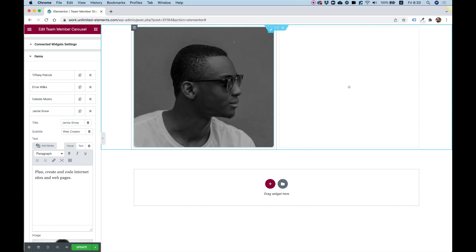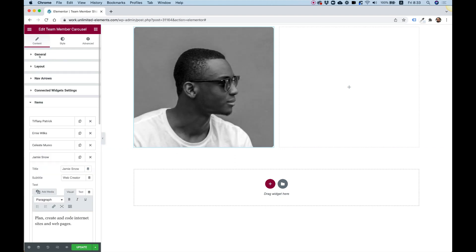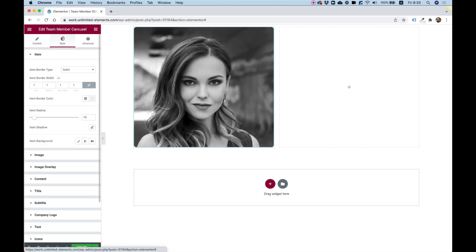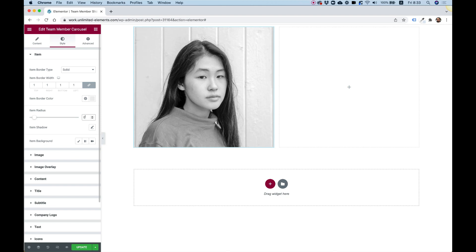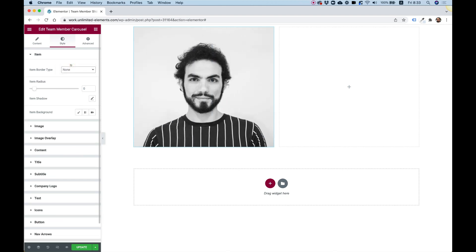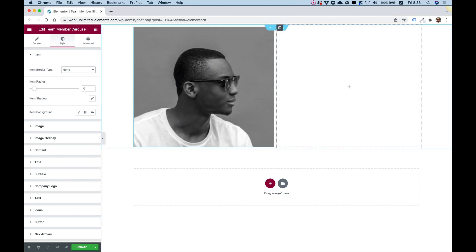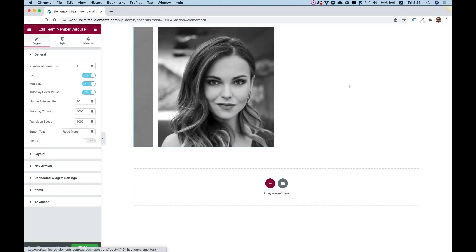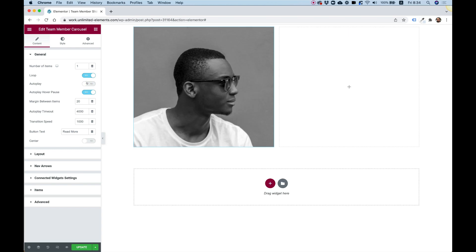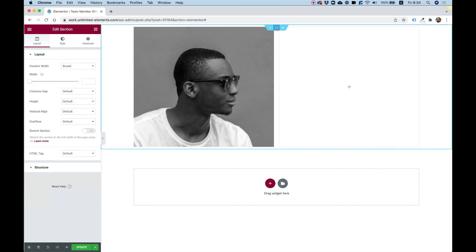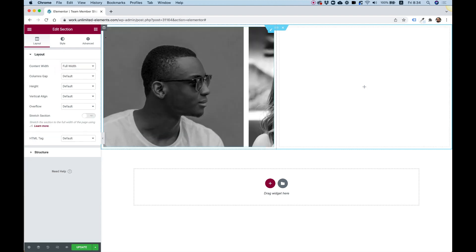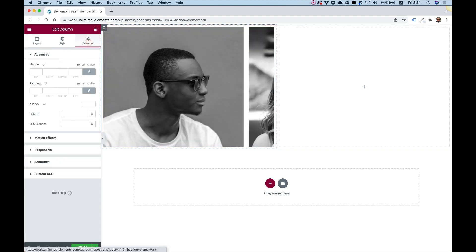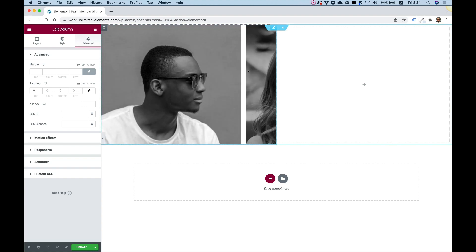We also have some border radius that we need to take off. Let's go into style and item radius. I'm going to change that to zero. We can take off the border too. It's like a clean kind of look. I'm also going to turn off the autoplay so it won't annoy us. In the section, I'm going to change it to full width. In the column, I'm going to take off the padding so it snaps nicely. I think this is pretty much set up.